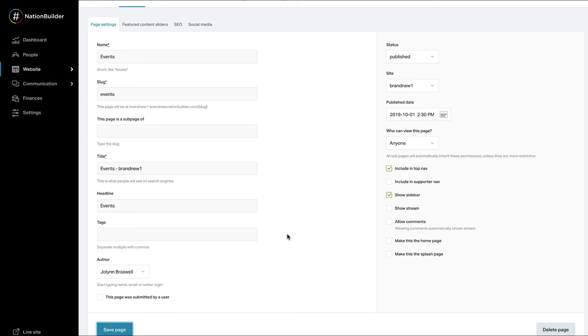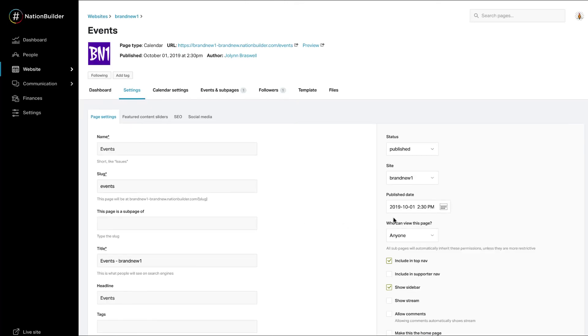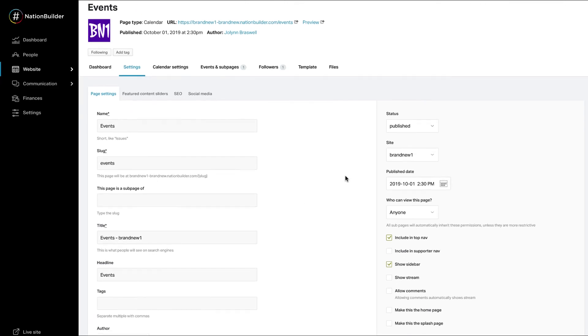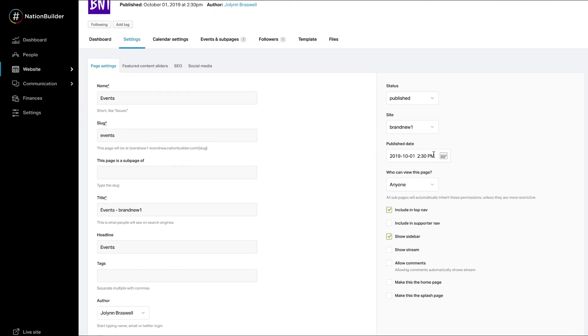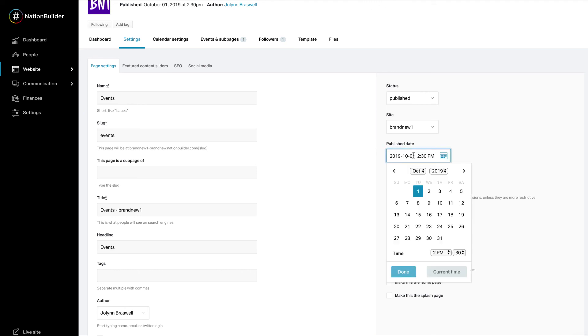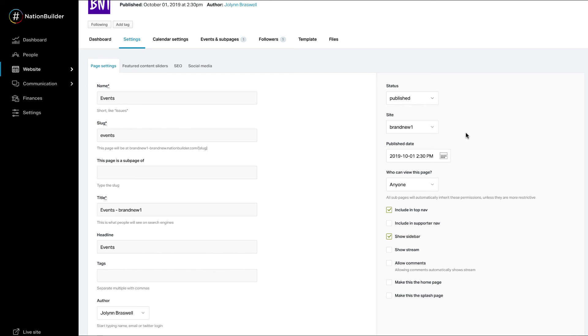The homepage excerpts are sorted by the most recently published pages first. To change their order, you can simply change the published dates of the pages corresponding to these excerpts via page settings. Now your site is set up for maximum success and supporter engagement.